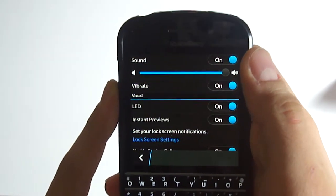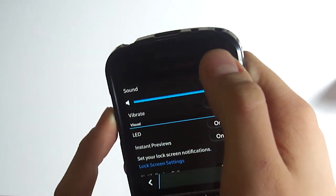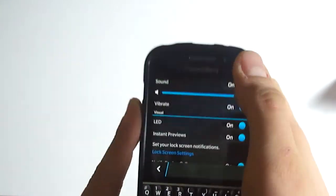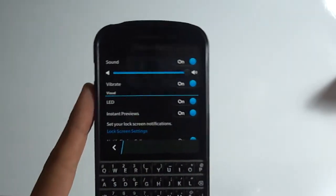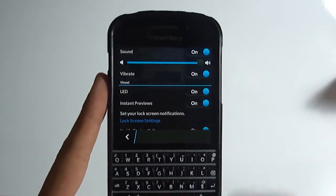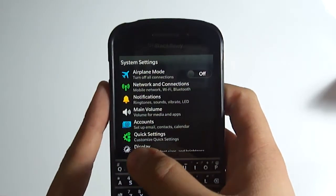From here, the red LED will show that I have a notification. And that's all for this video.